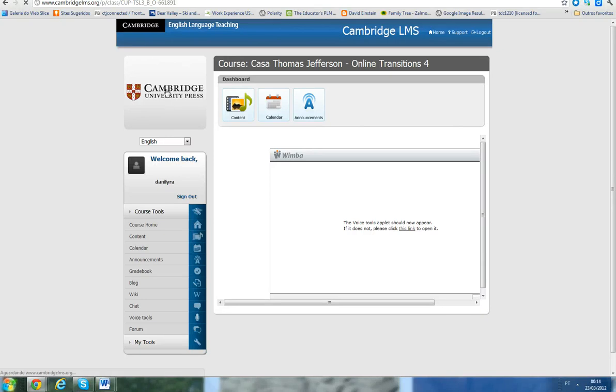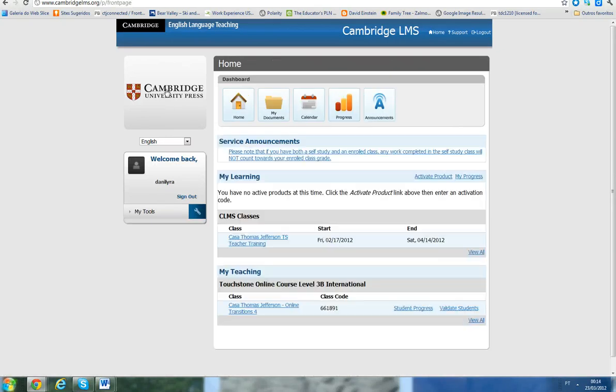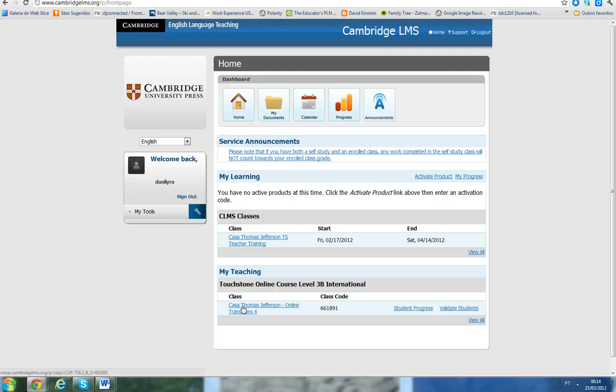Hi guys, Danielira here, and I will help you to use voice tools. It's a wonderful tool we have on the platform, and yes, here we go.